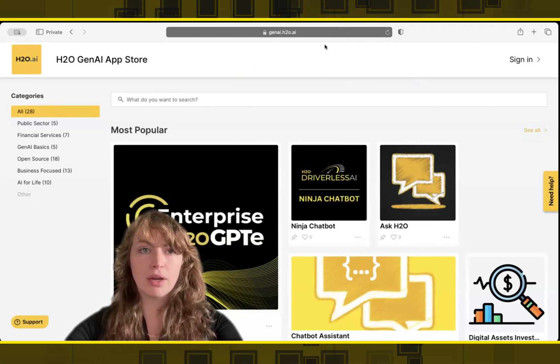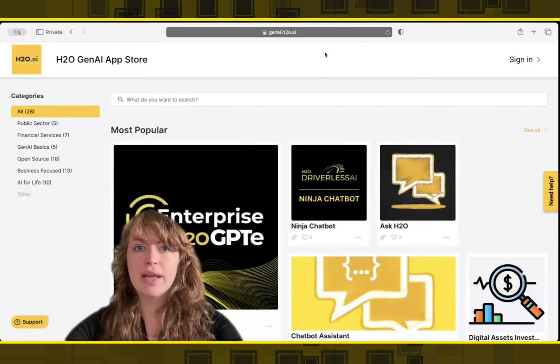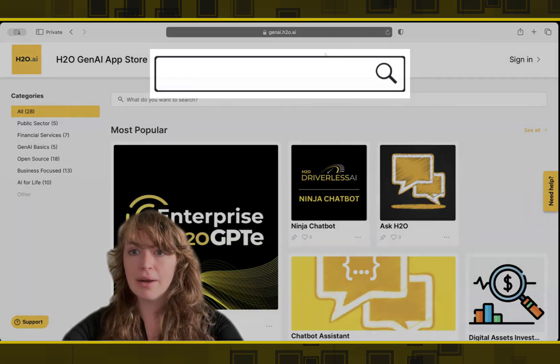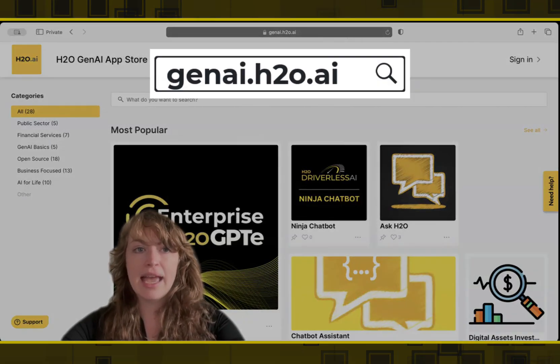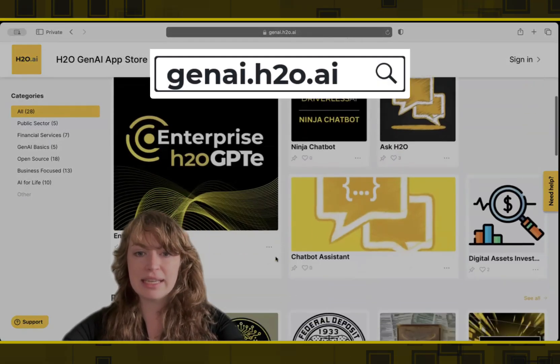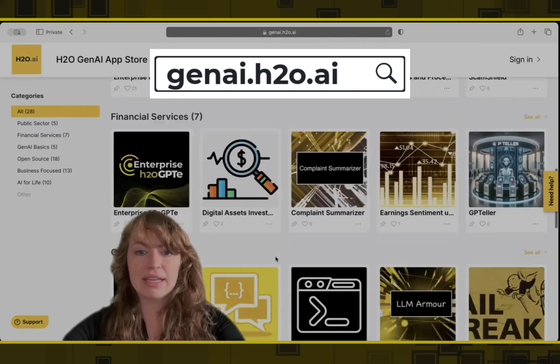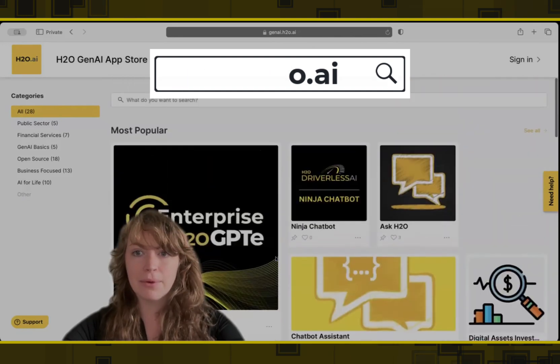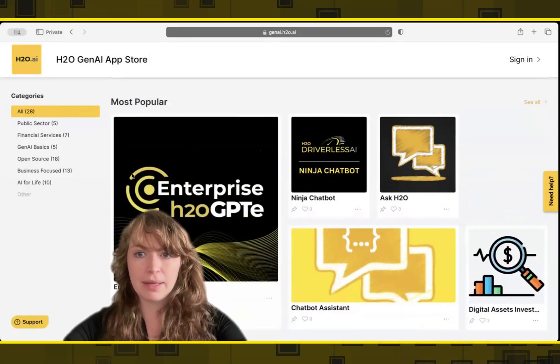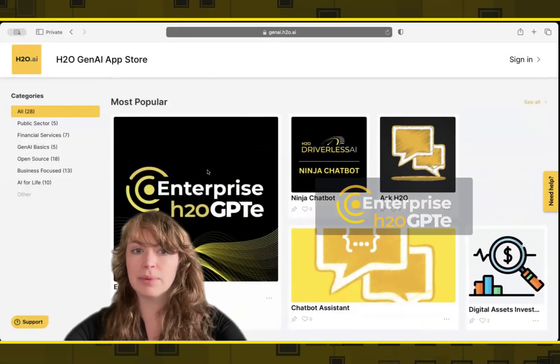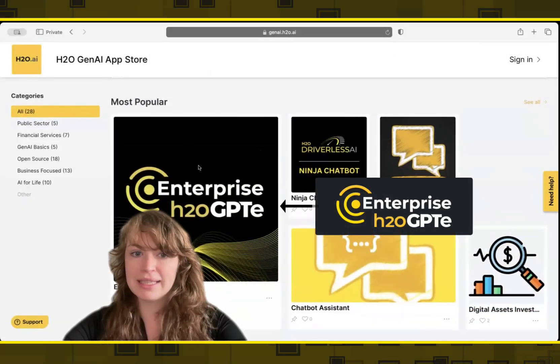So you will start by going to the website genai.h2o.ai, and you can see the various apps available, but we're going to focus on the RAG platform today, Enterprise H2O GPTE.